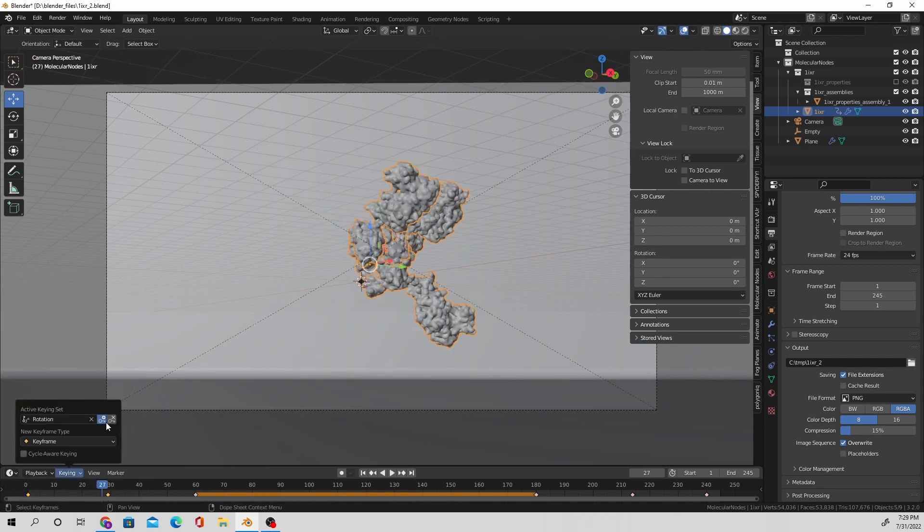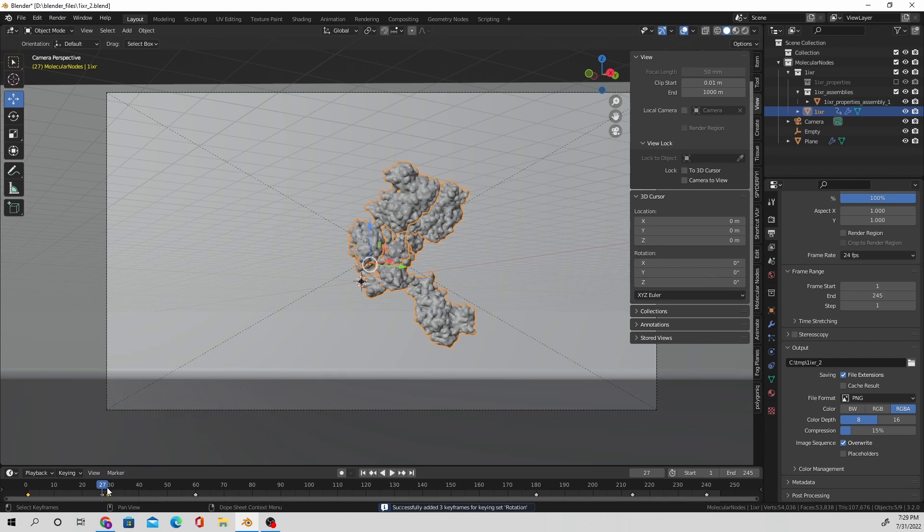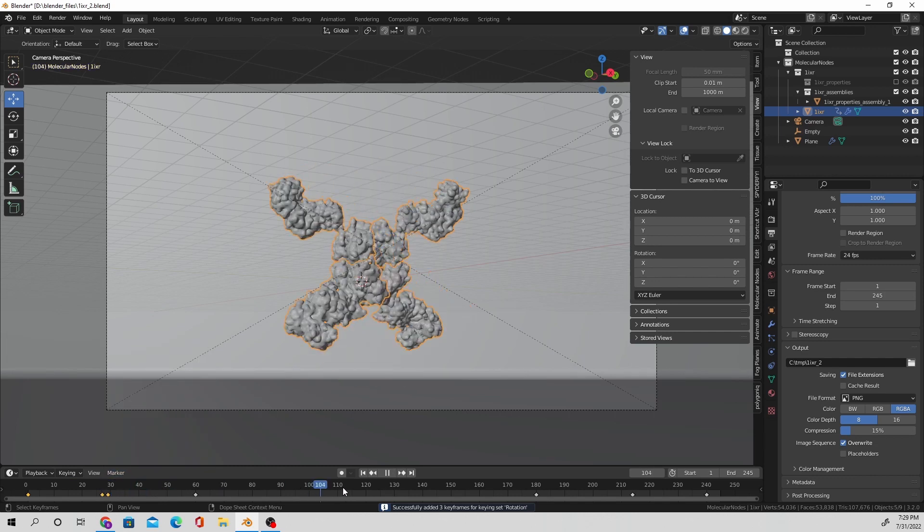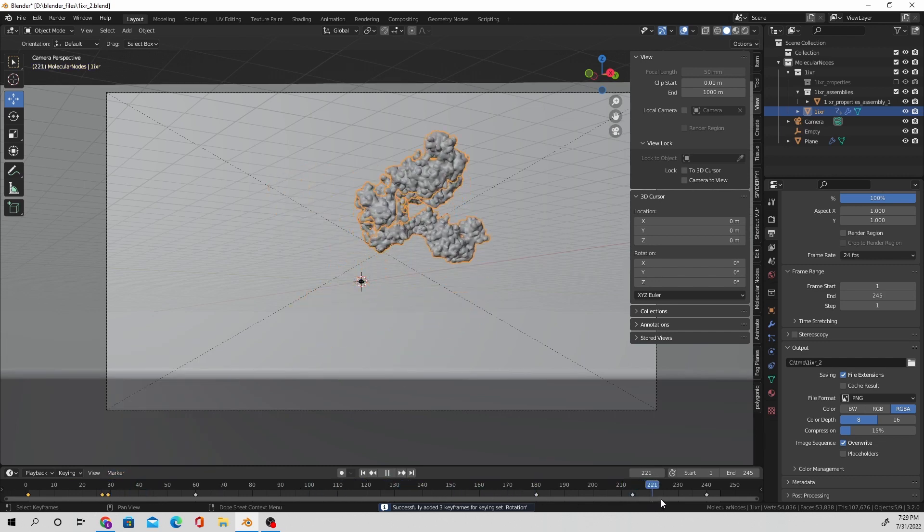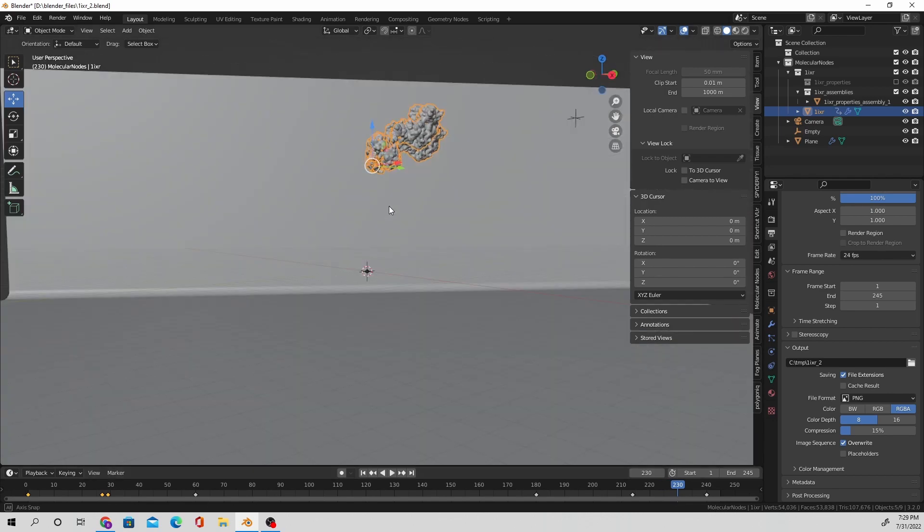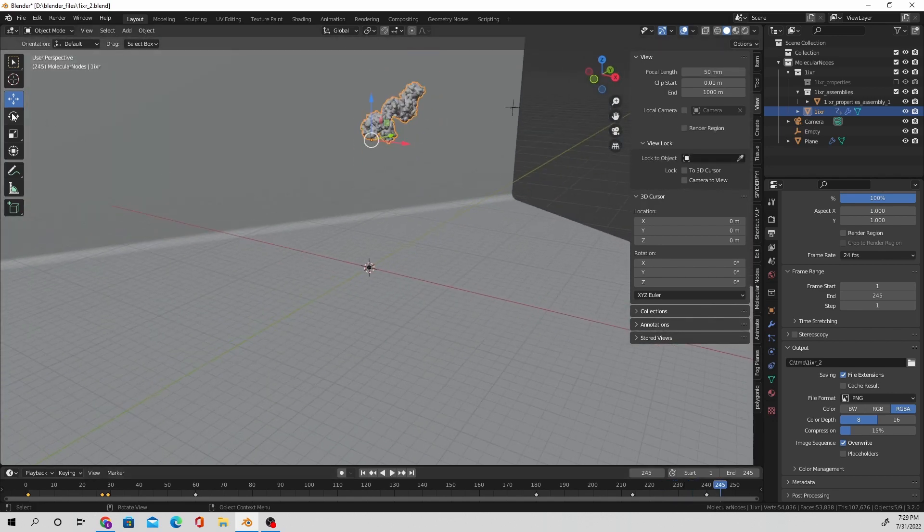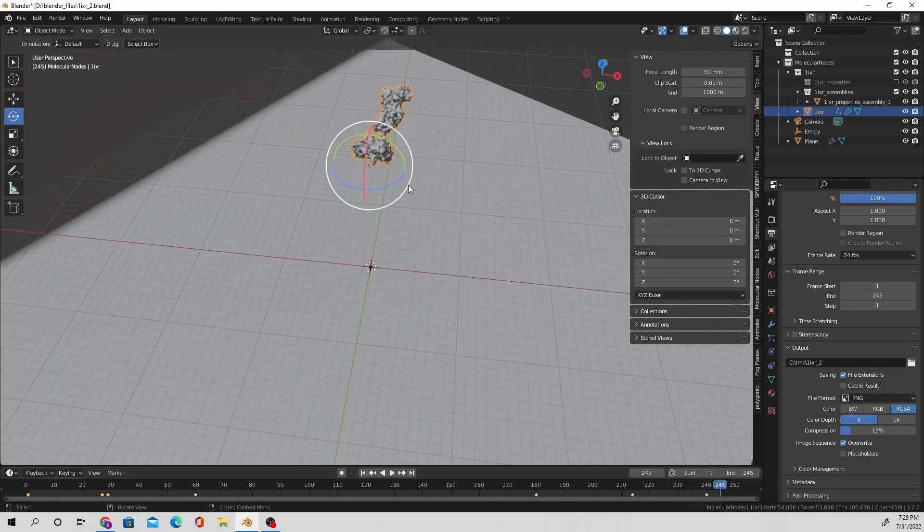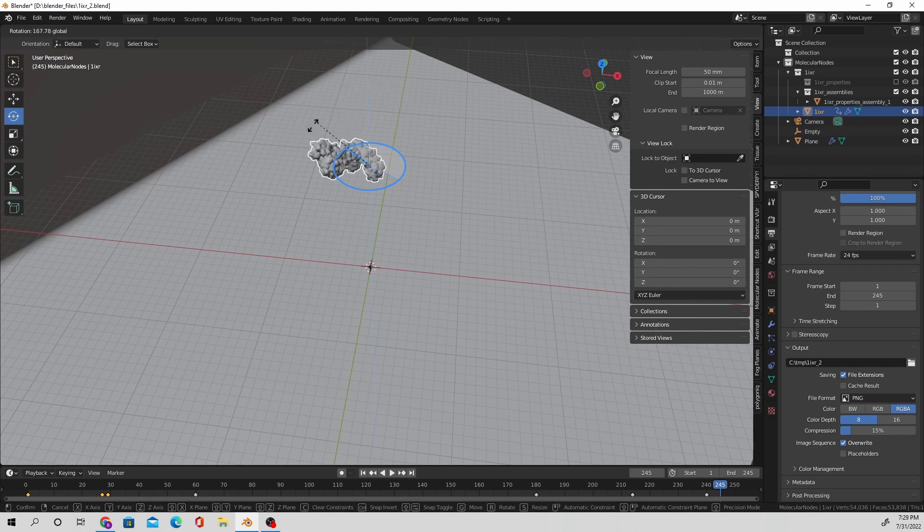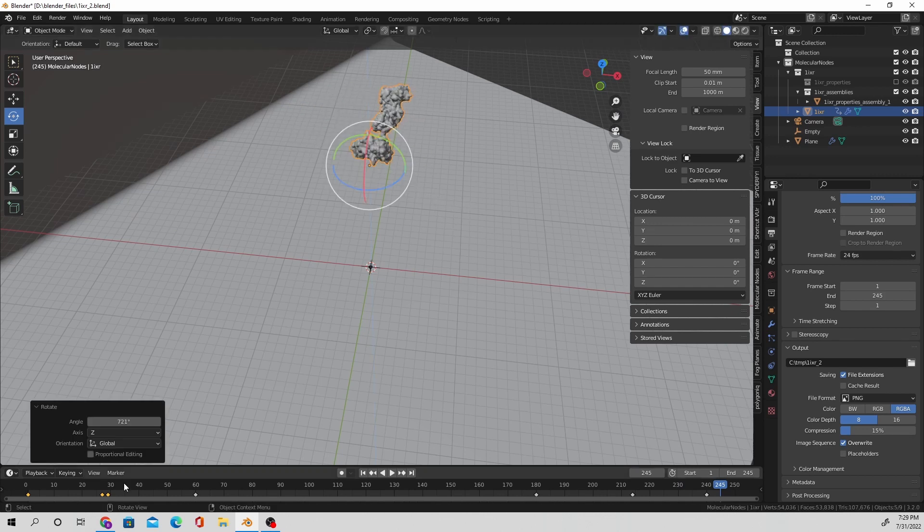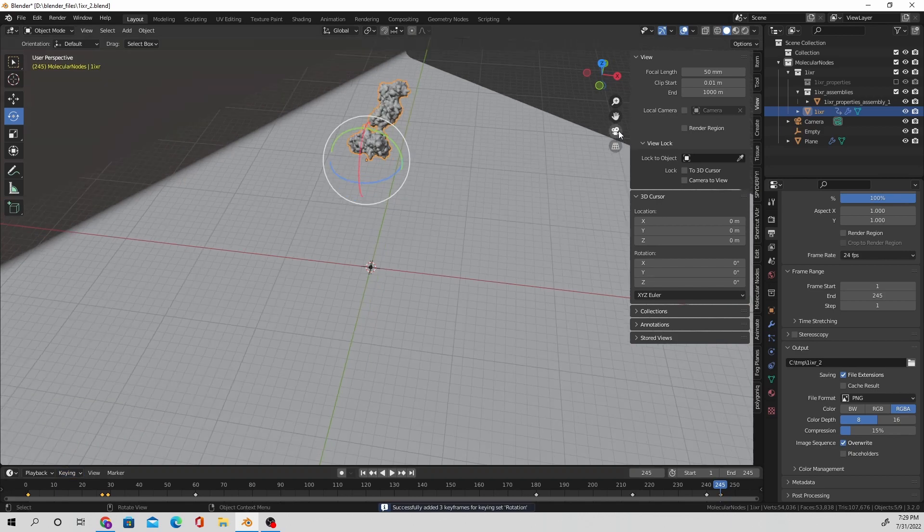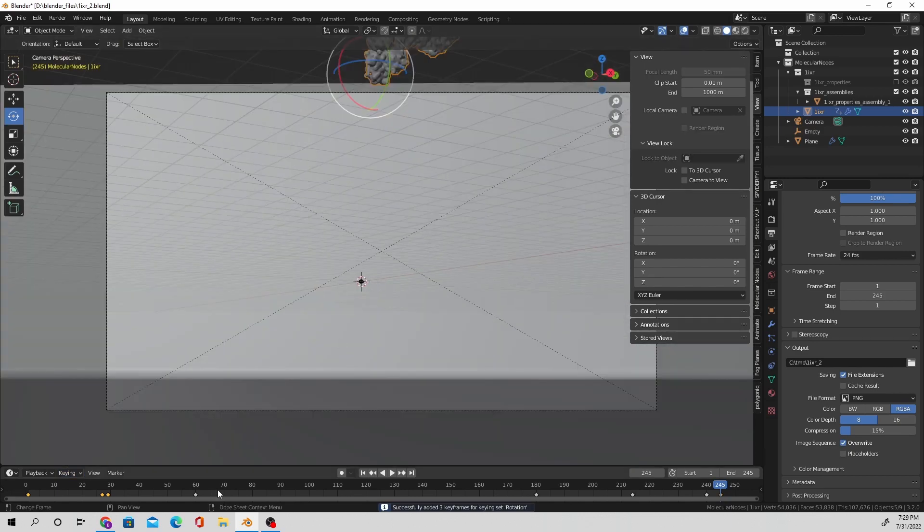I'm going to add in a rotation keyframe over here and then move over to nearly the end of the animation or just the end of the animation. And I'm going to spin around my protein in the Z rotation and add in a keyframe there.